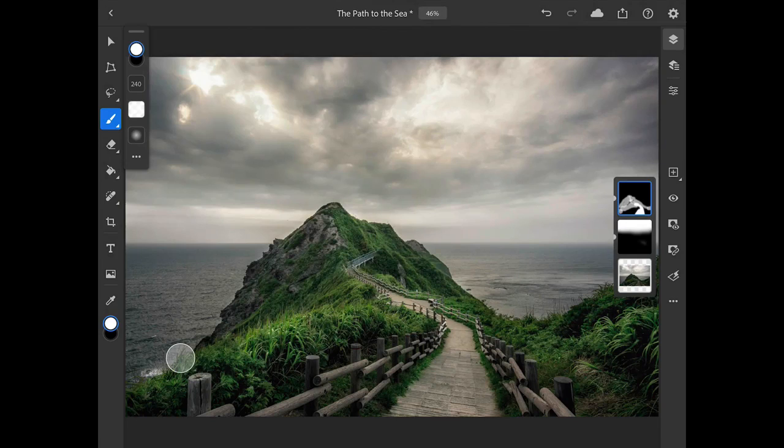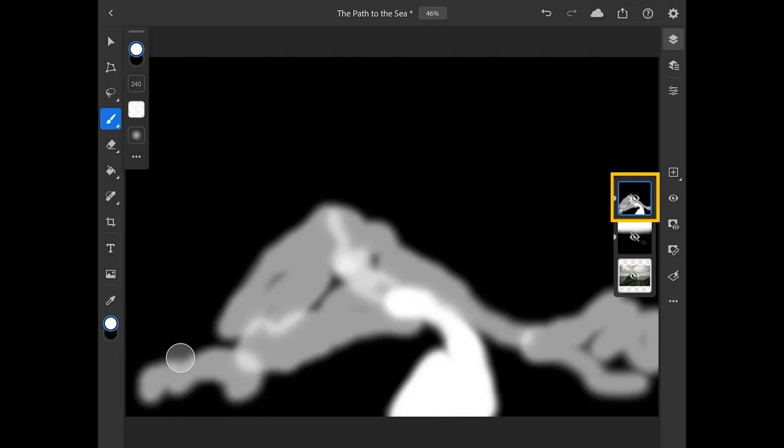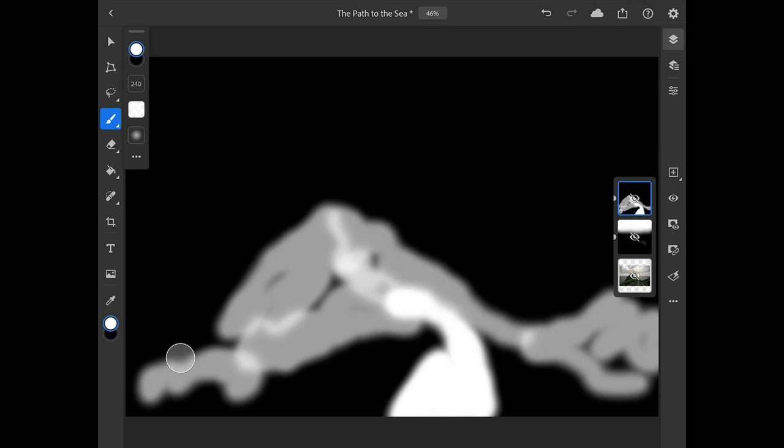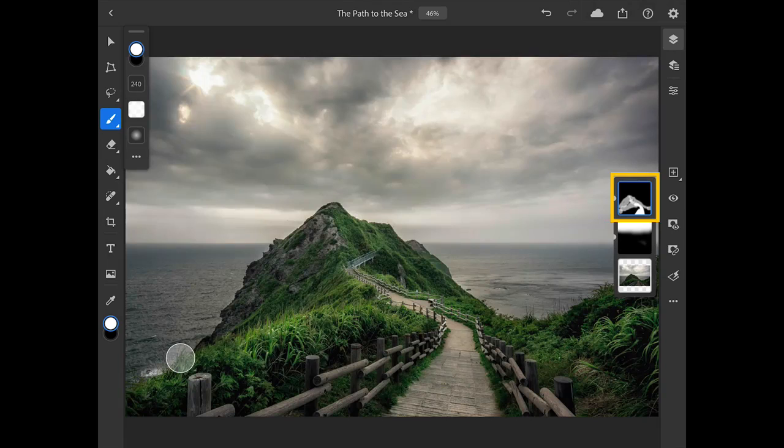If I double tap on the thumbnail for the layer mask over in the layer stack, it shows the mask, and you can see the area that is white is where I painted with 100% opacity over the path. But where I painted with the brush set to 50% opacity, the color shows up as gray, which is only allowing 50% of the lightening effect to be visible in those areas of the image. I'll double tap on the mask thumbnail again to go back to the view of the image.